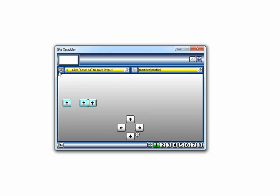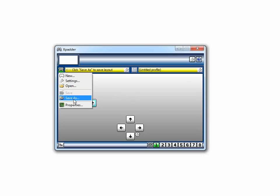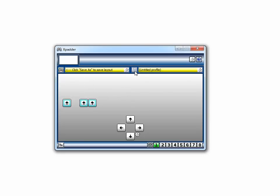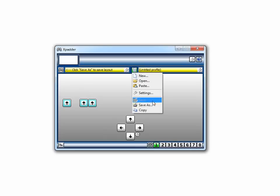Lastly, save your layout and the profile. It will load automatically when you open XPadder.